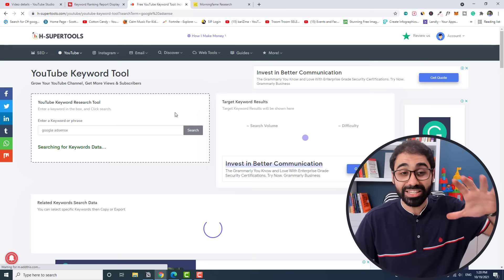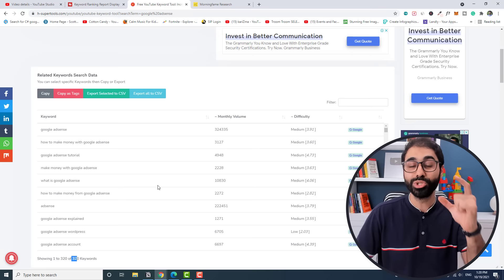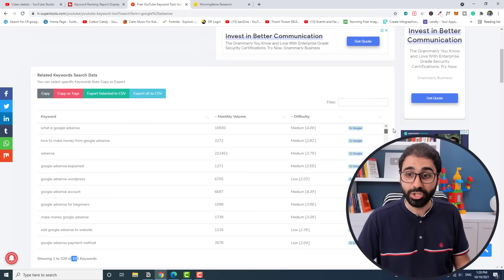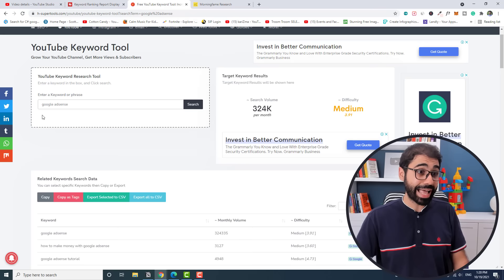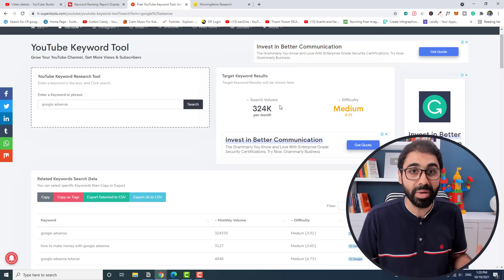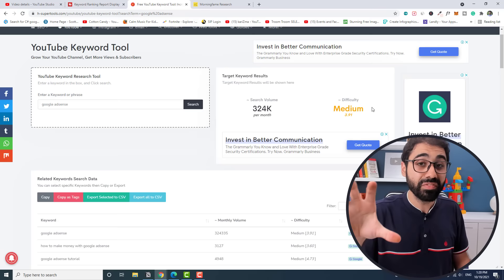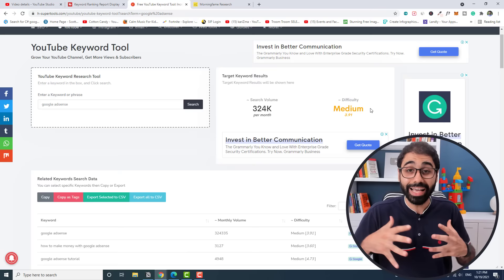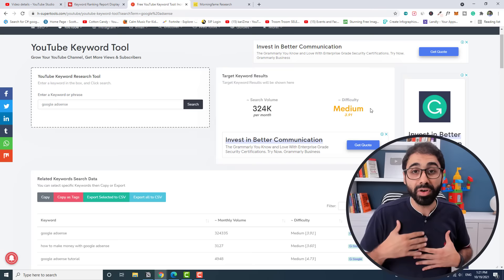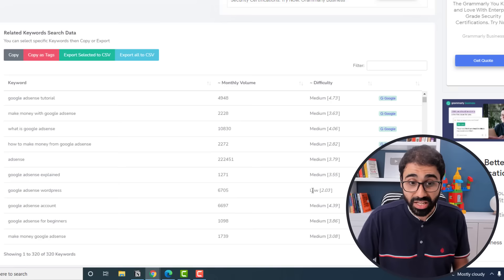This awesome free tool will give you more than 300 keyword ideas to use in your video. So we have a lot of keyword ideas and topics you can get from this free tool. Now in my case, I found that Google AdSense has around 300,000 searches per month, which is really a big number, and difficulty is somehow medium.